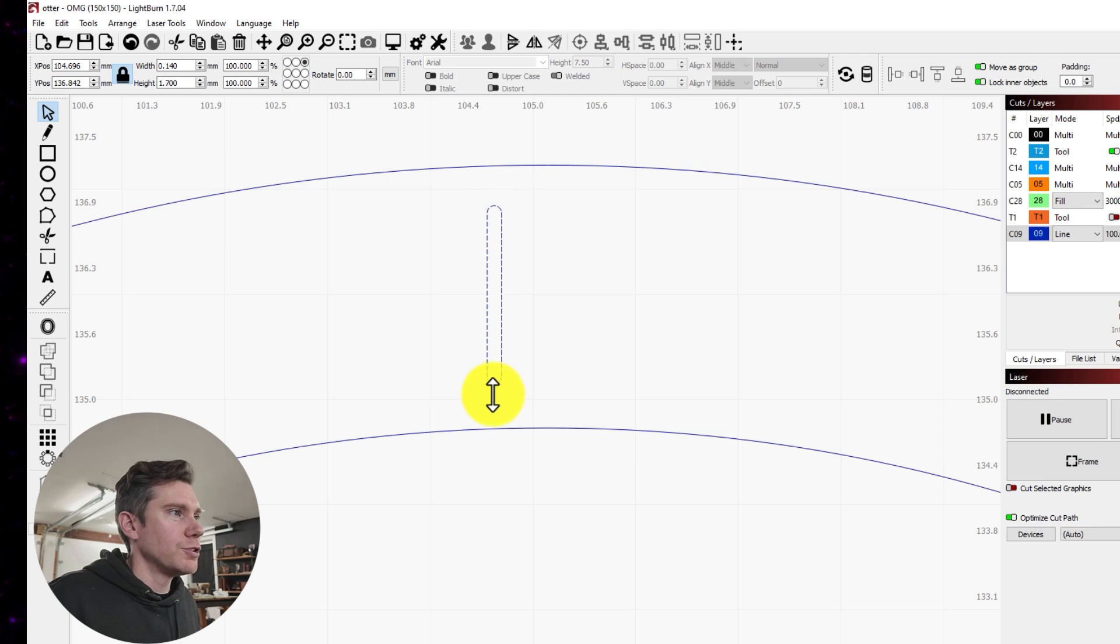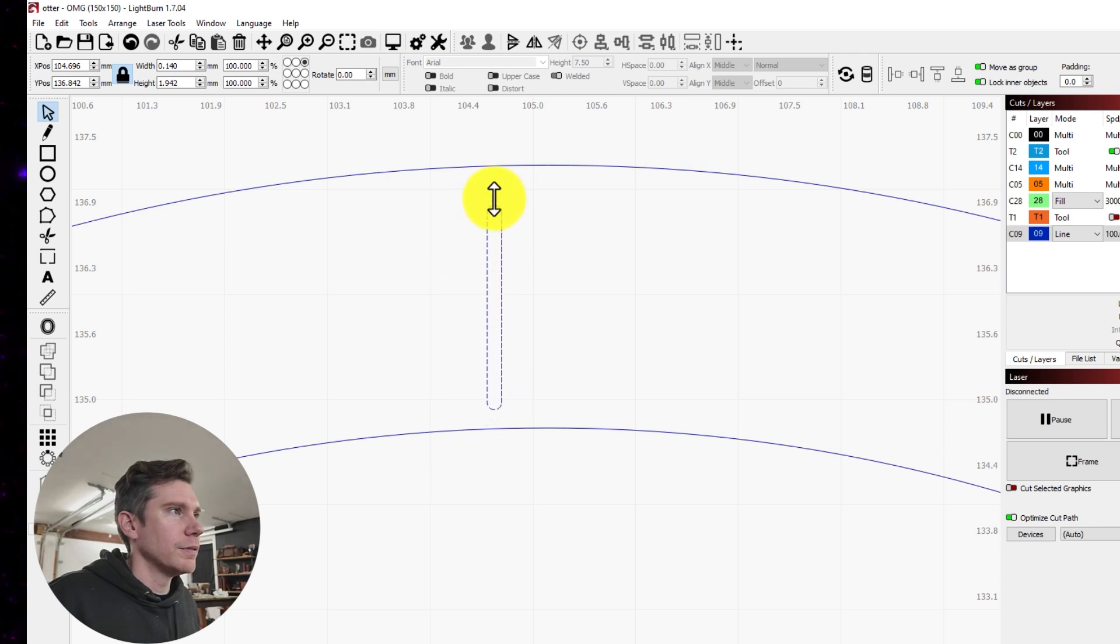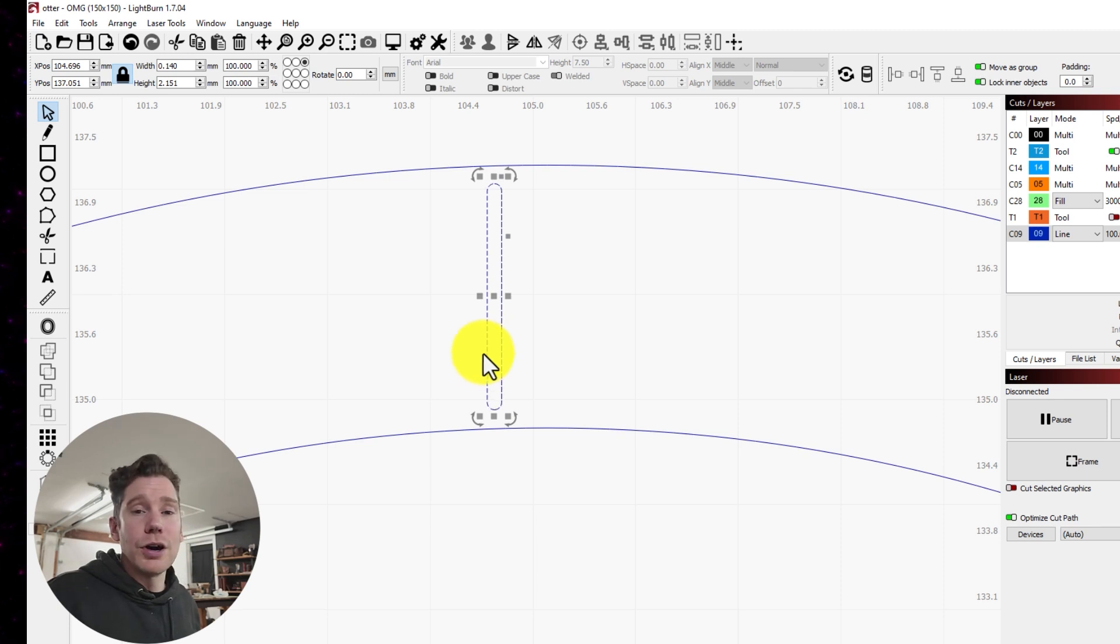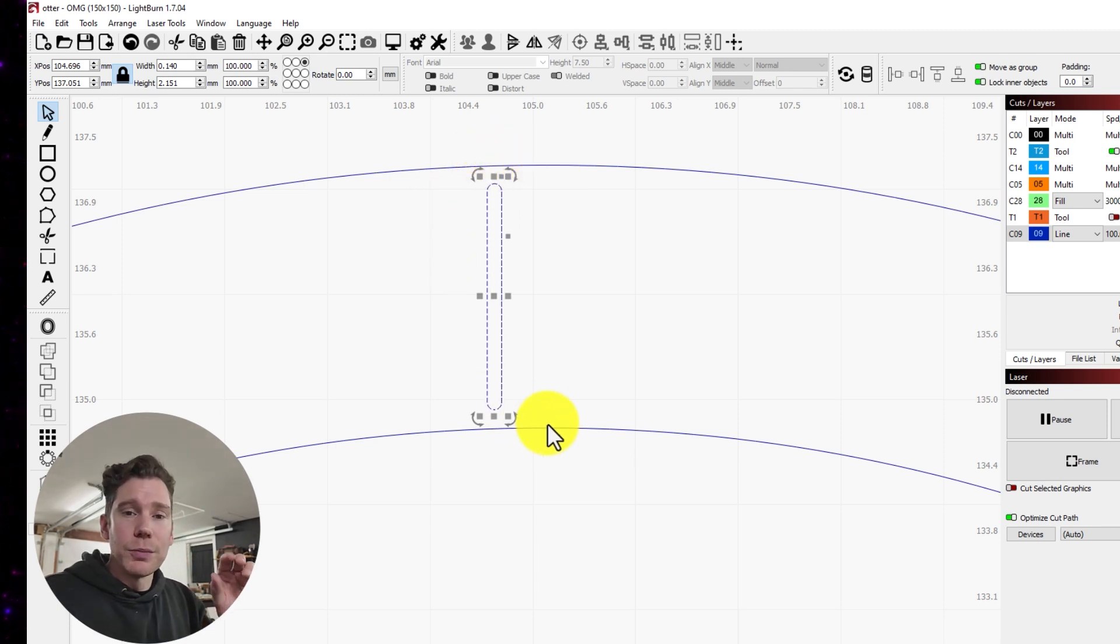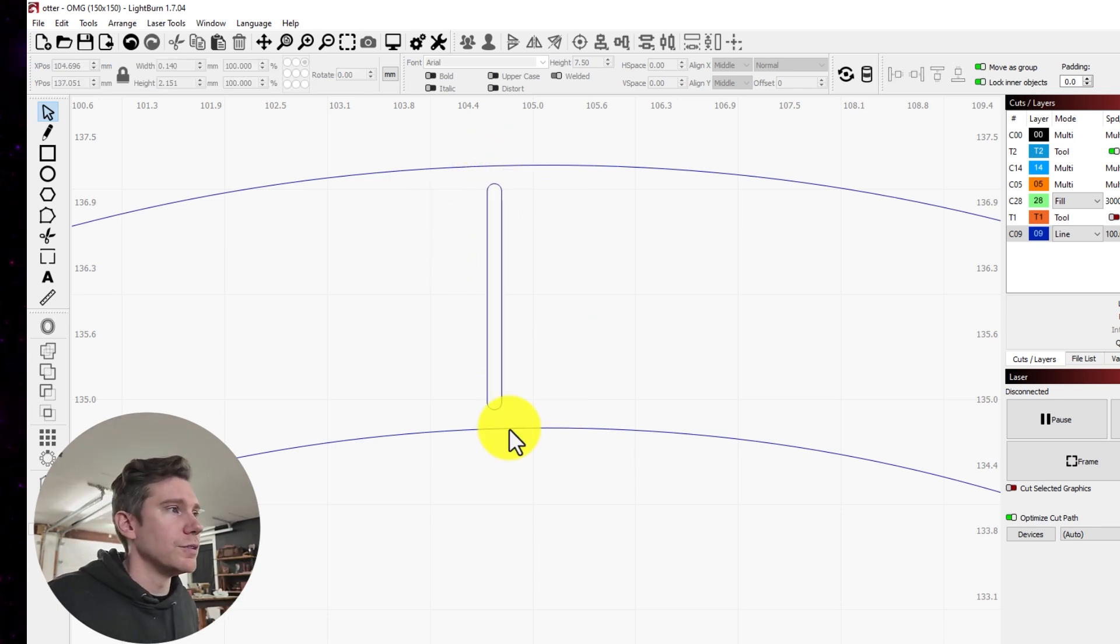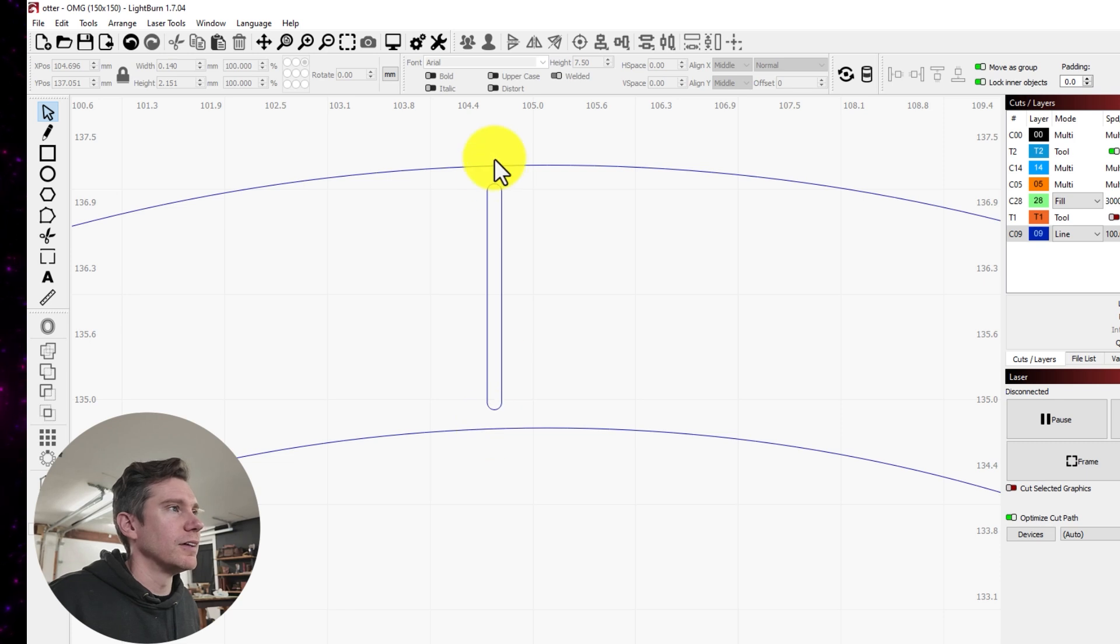And I'm just going to scale it manually here by dragging. You could go edge to edge, but I like to leave a little bit of a buffer. So you can see it's not exactly touching the line here or here.